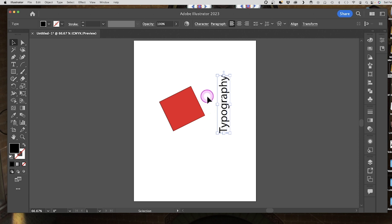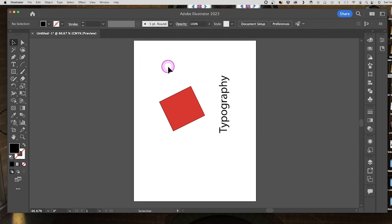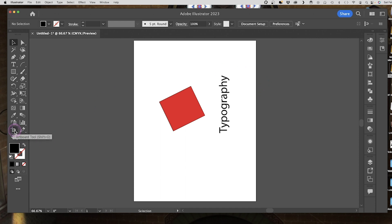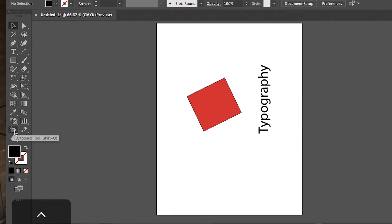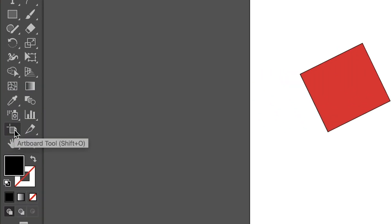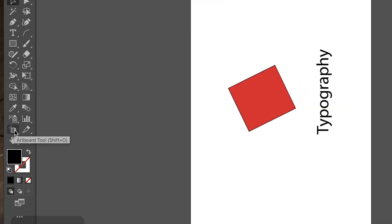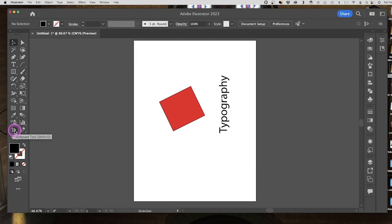So that's the rotate view function. The other way of rotating your canvas or artboard is to actually use the artboard tool, and that's found over here next to the exacto knife.